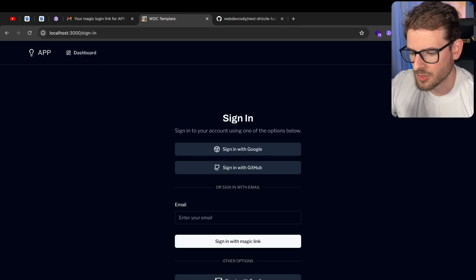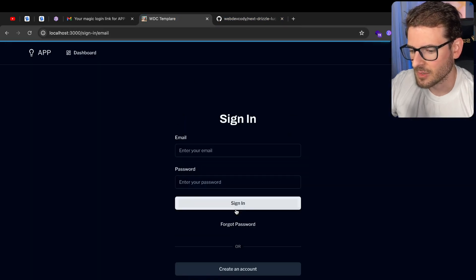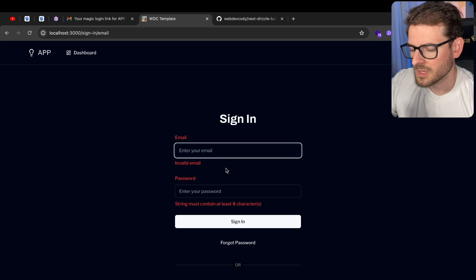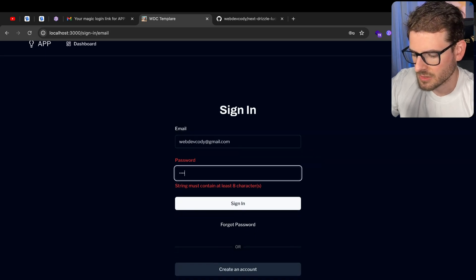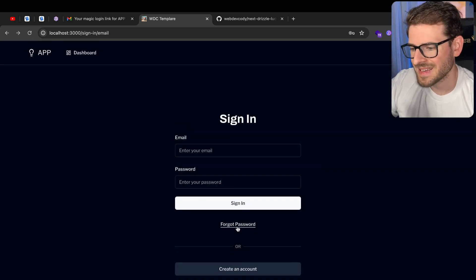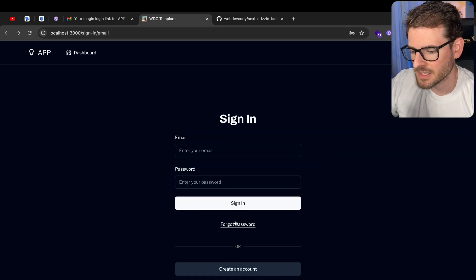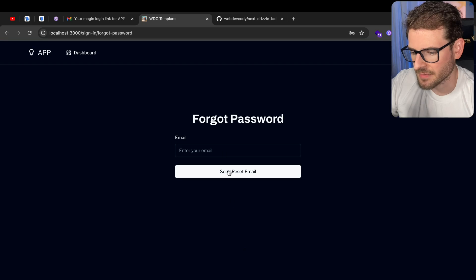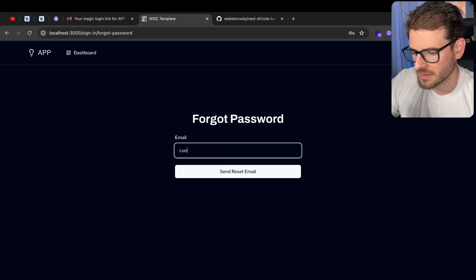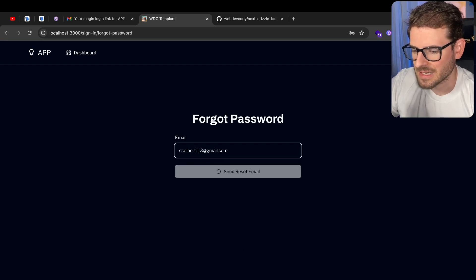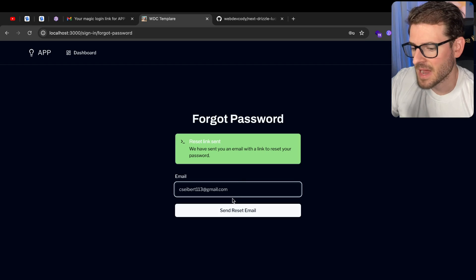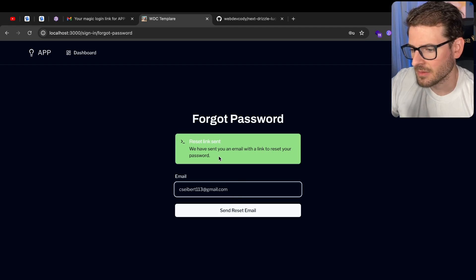So signing back in, you can sign in with email over here. All these form inputs have validation. Another thing that's in this template is Forgot Password. So if I click on this, again, I could just type in my email and send off that reset password email.